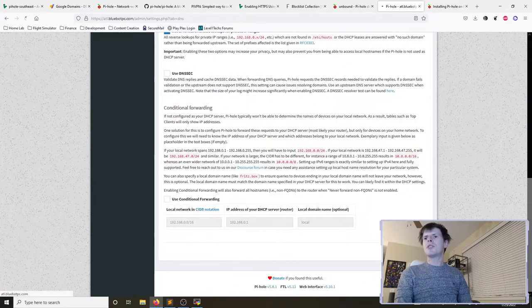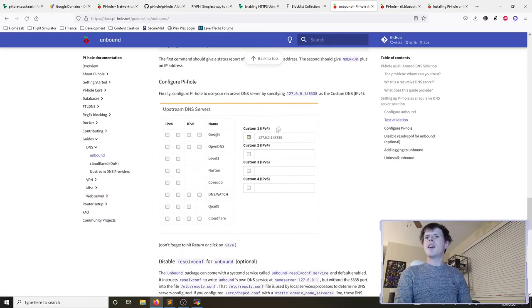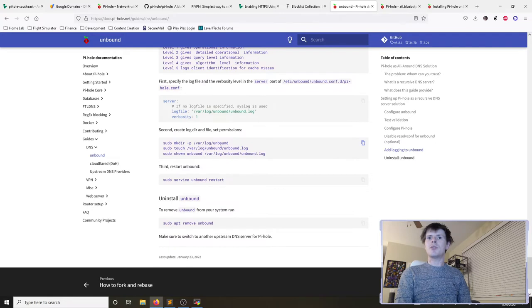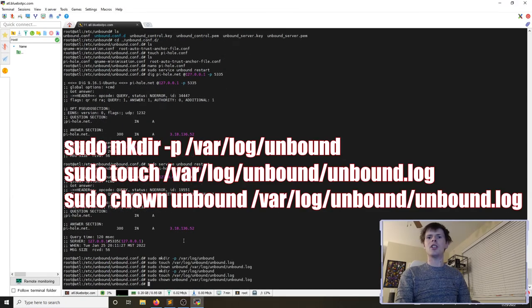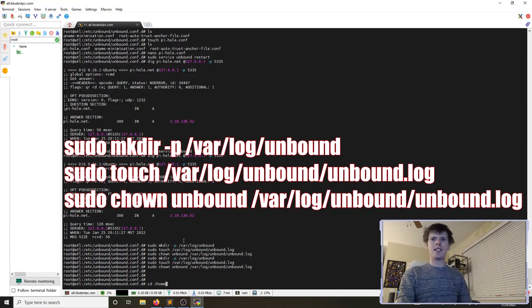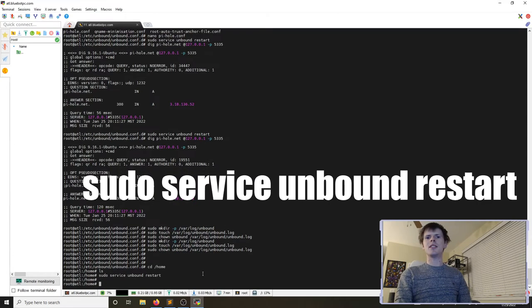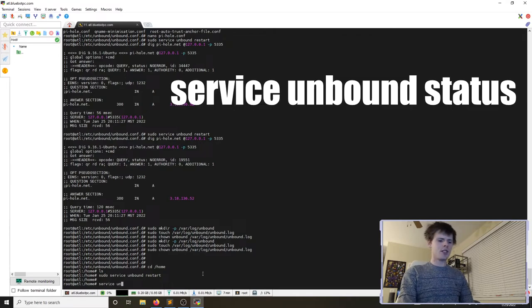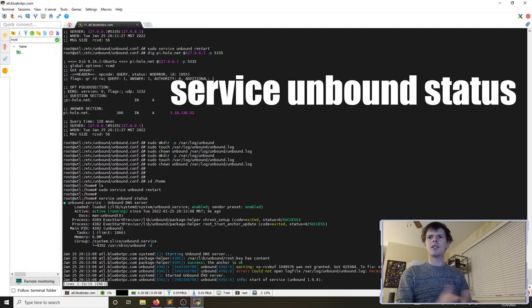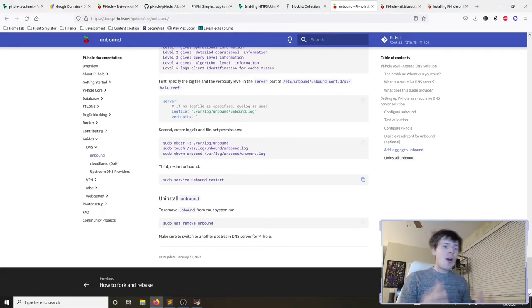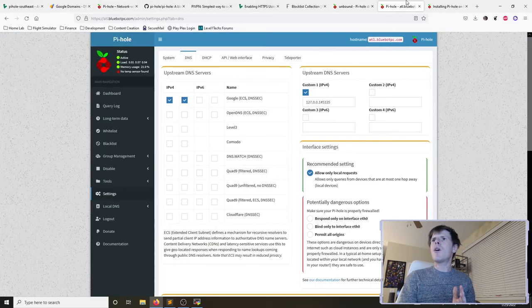We need to fix unbound's logging. We run three commands: one to create the log directory, one to create the log file, and one to give the unbound service ownership permissions over that log file. Then we restart unbound and check its status with service unbound status — we can see the service is now active and running, and the earlier red errors are resolved.